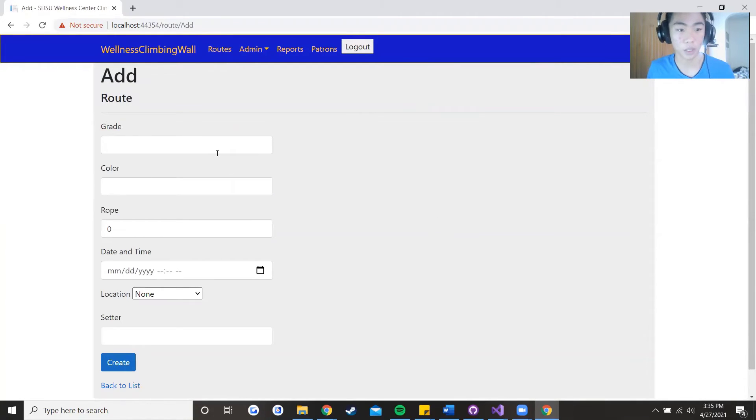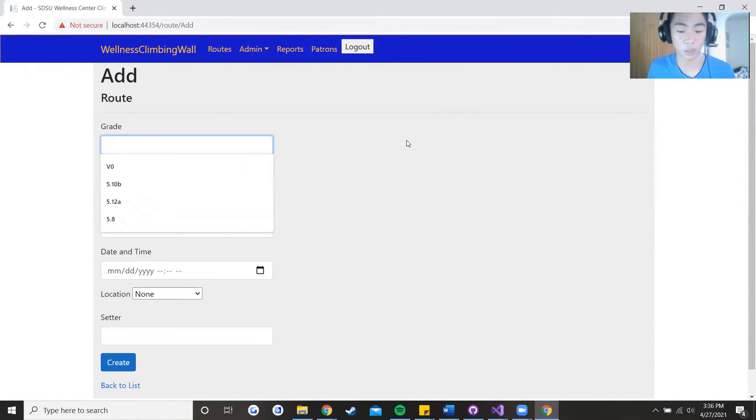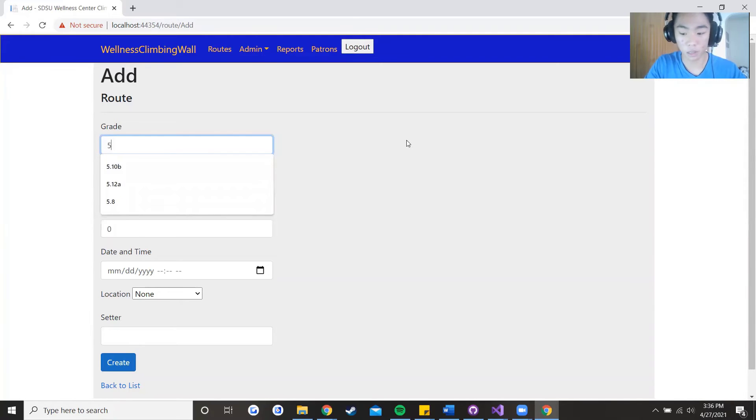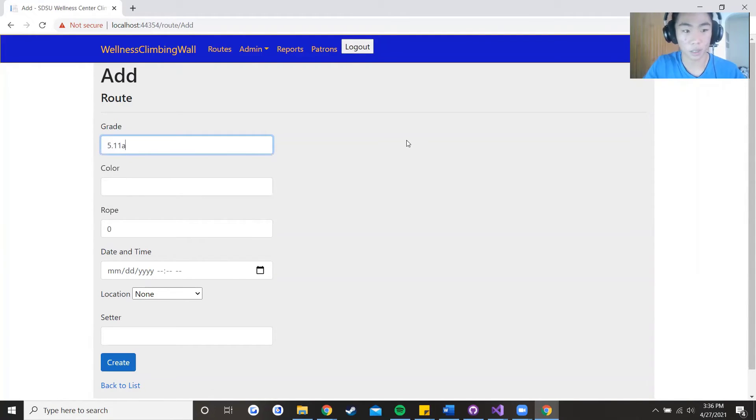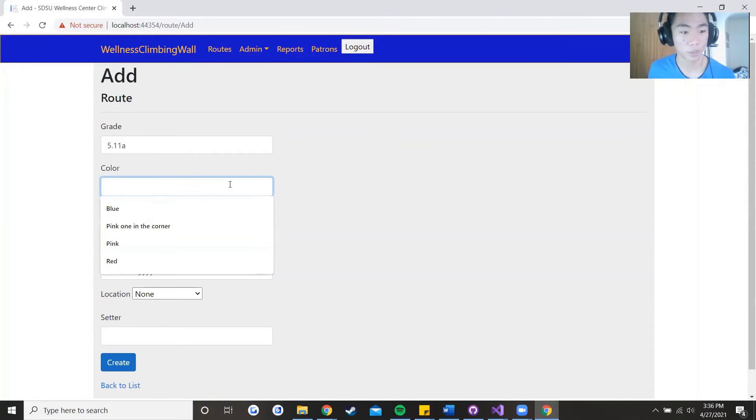And let's say that the route difficulty is a 5.11a, it's just for difficulty.